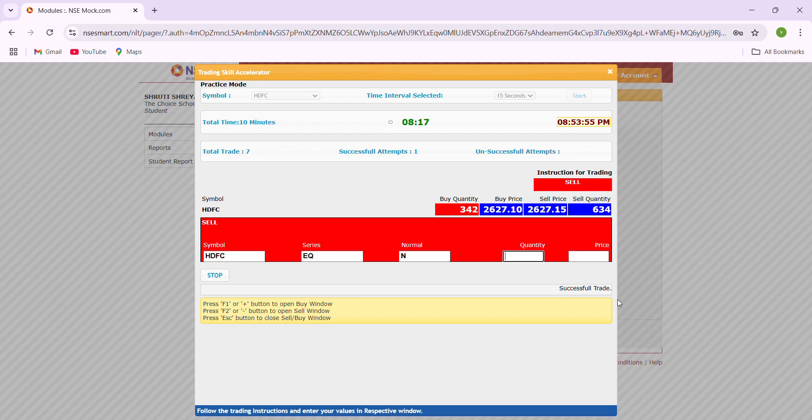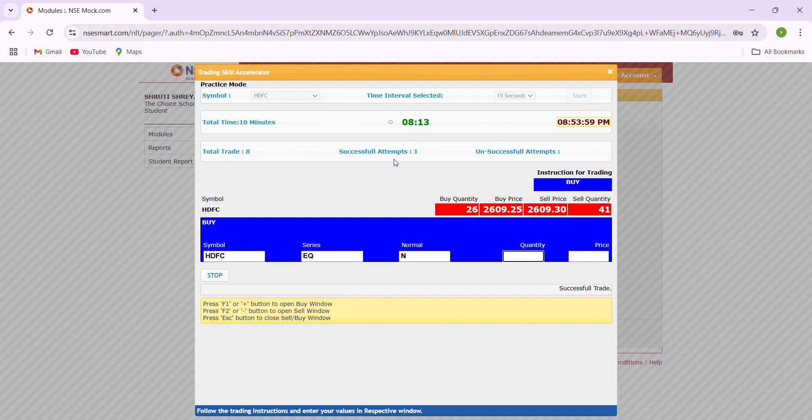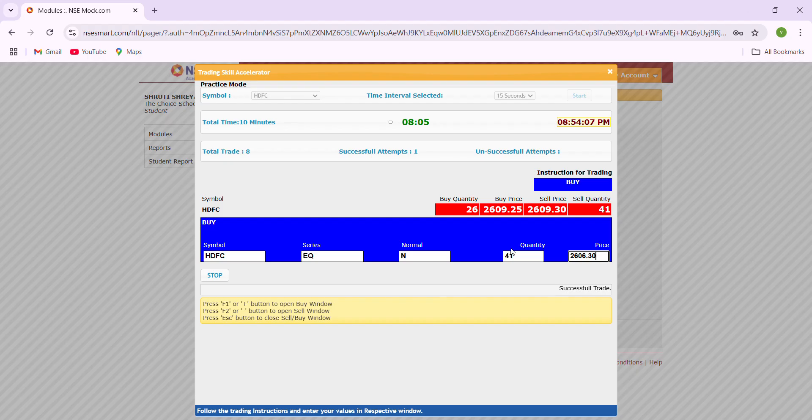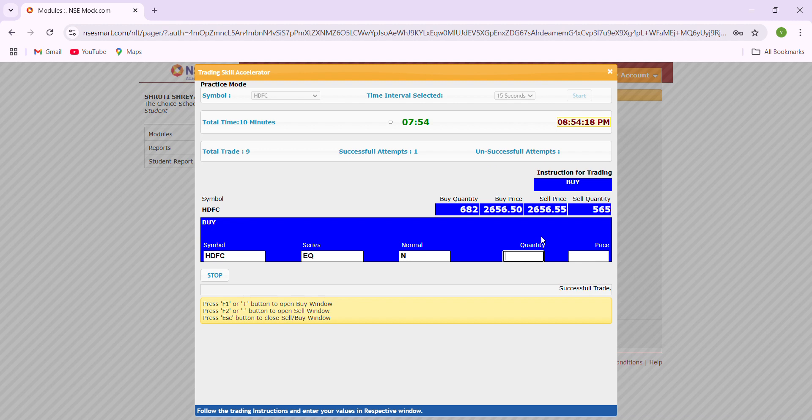So I have one successful trade. Buy means plus, enter the sell quantity, tab, sell price 2609.30, enter plus control. When I clicked enter plus control, it didn't happen within the 15 seconds, so it was not a successful attempt.